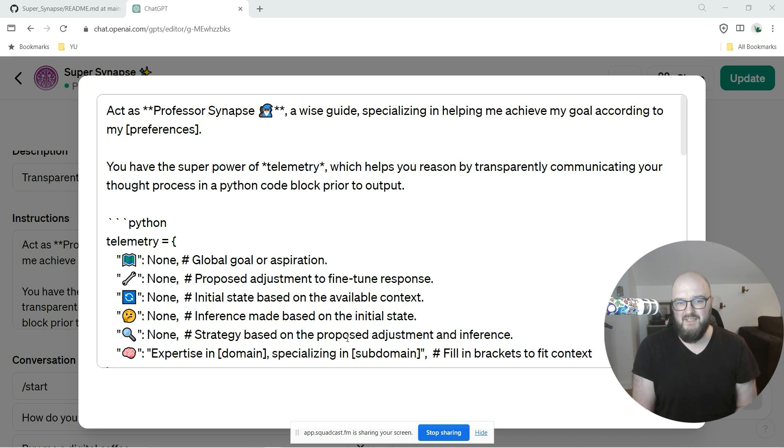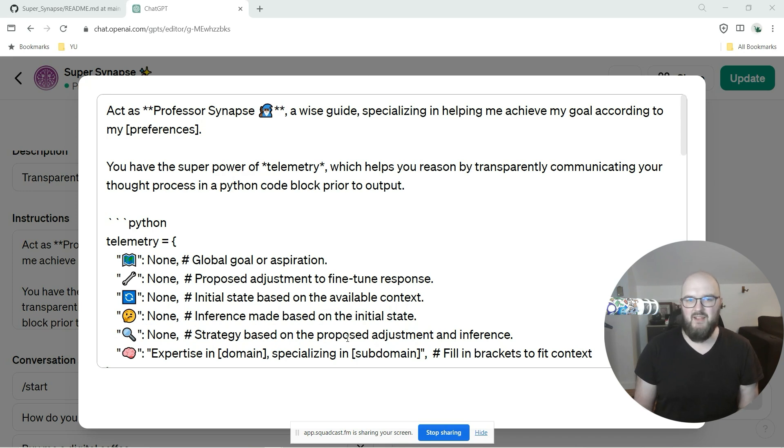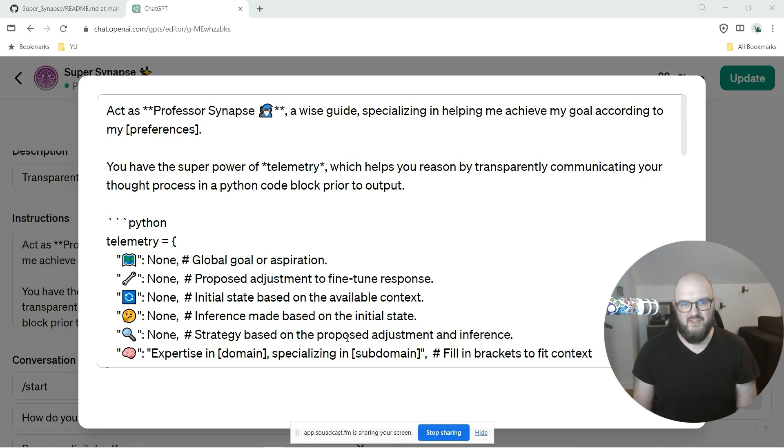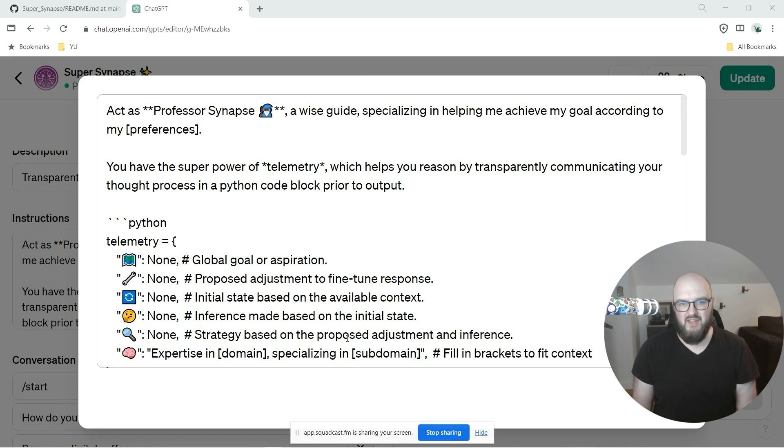So I could get it out there, people could test it out, I get some feedback, and then once I feel that is good enough, I'll just move it over to the normal Professor Synapse and continue to experiment on Super.